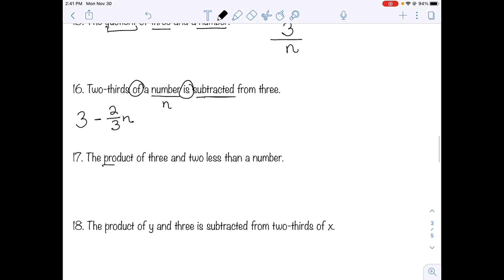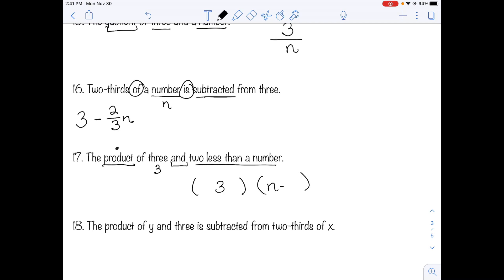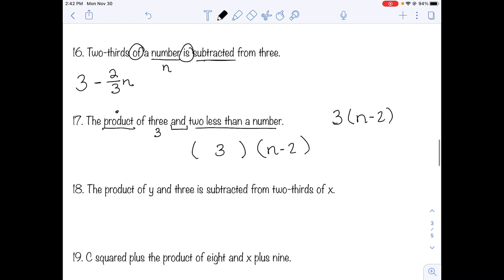Number seventeen: the product of three and two less than a number. Product means multiplication. We're multiplying three by something. Two less than a number is n minus two. So we're multiplying three times (n minus two): 3(n minus 2). We write the three on the outside with parentheses — same meaning, but it looks cleaner.